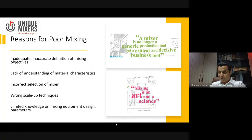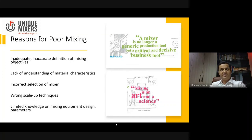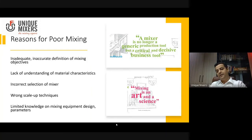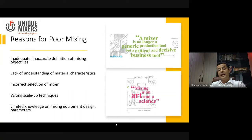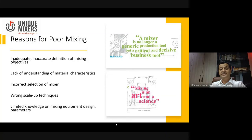Some of my favorite quotes: mixing is an art and a science — so it's not just science, it is also an art that comes with experience. Very important: a mixer is no longer a generic production tool, but a critical and decisive business tool. I will give an example as we move forward in this presentation as to how it is a decisive business tool.